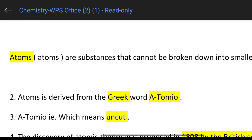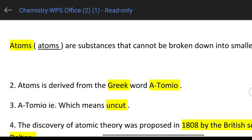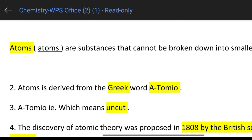The word 'atom' is derived from the Greek word 'atomio,' which means 'uncut.' Atoms are a Greek word — atom means uncut.